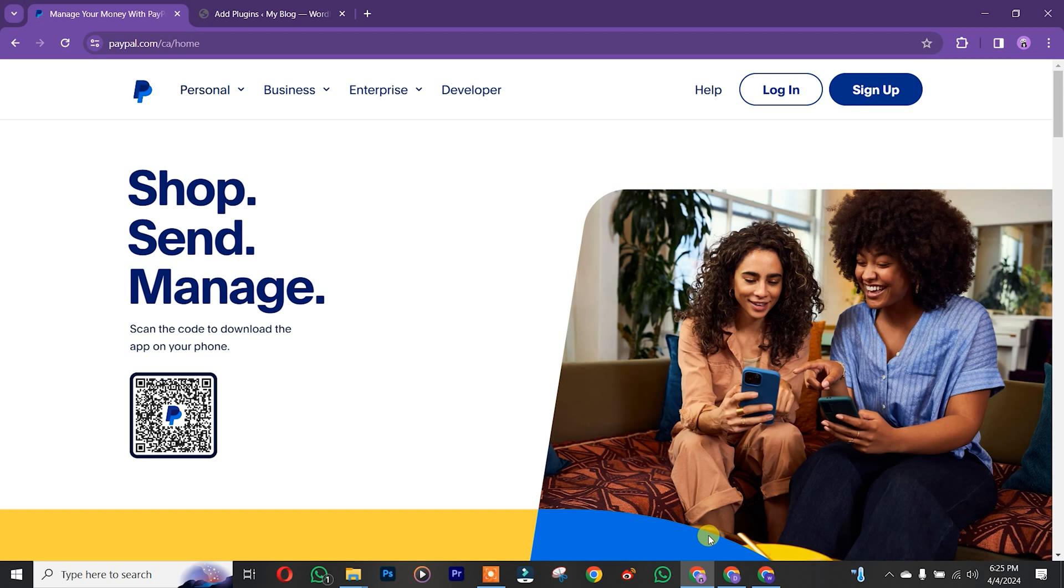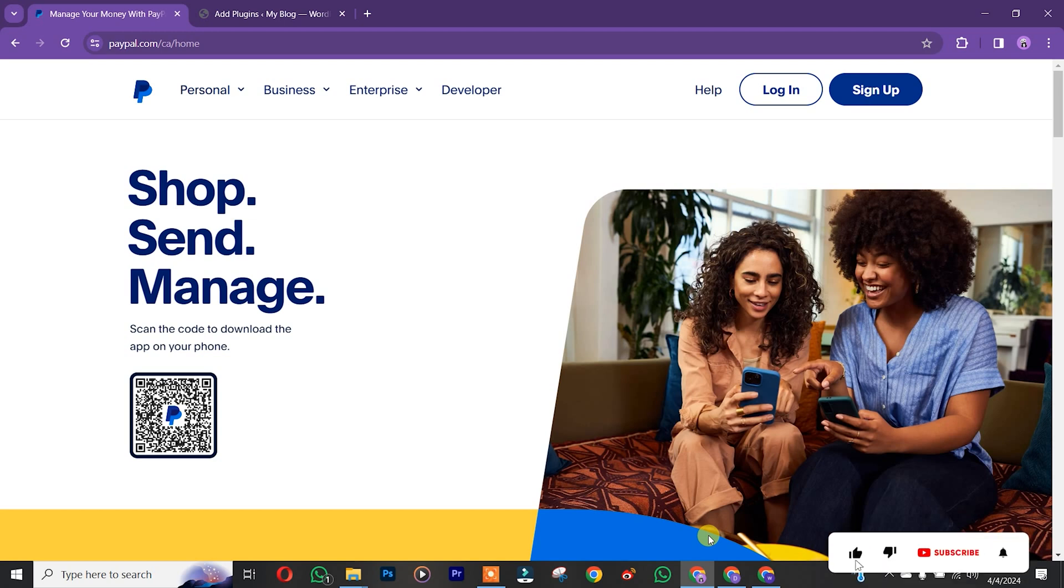Let's get started. The first thing is that you simply need to log into your PayPal account, so we are going to click on login.